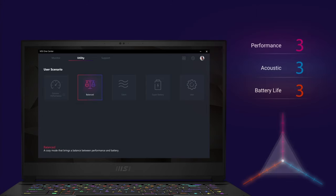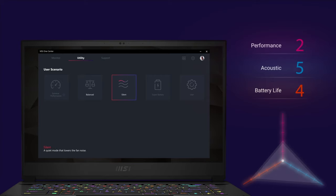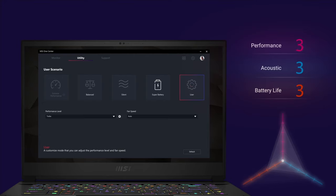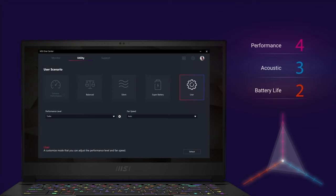Balance mode provides good balance between performance, acoustic and battery life. Silent mode is for users who wants the laptop to quiet down while concentrating on work or avoid awkward moments in a quiet environment. Super battery mode prioritizes battery life above all other resources. The last one is the user mode where you can configure your own setting.